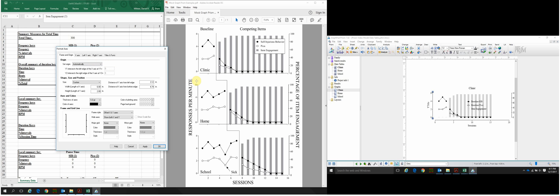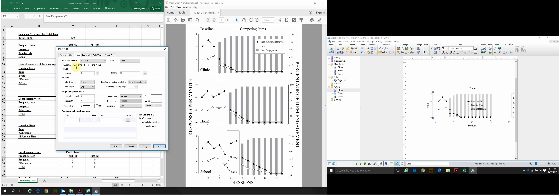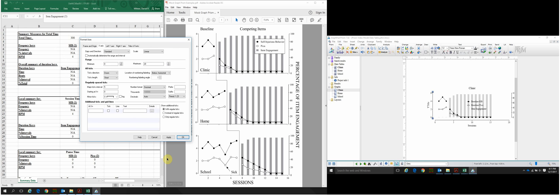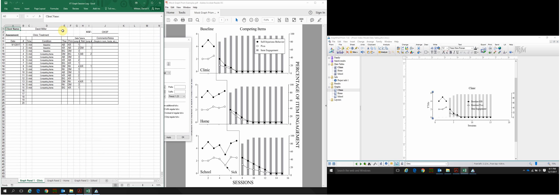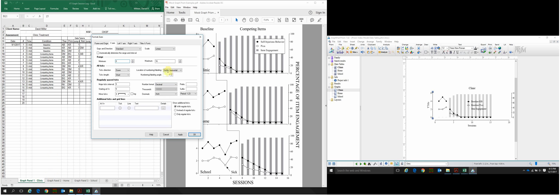Now we'll start formatting the different axes. Click on the X-Axis tab and deselect Automatically Determine the Range and Interval. To make sure we're encompassing the minimum and maximum range of our data, open the session log file included with the video model. Looking at each panel, the final session number is session 15. We'll change the minimum to session 1 since there is no session 0 and we don't want that 0 on our graph.